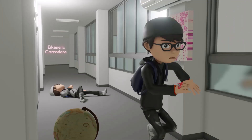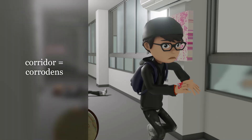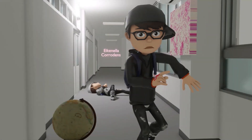Welcome to this scene on Eikenella corrodens, taking place in this corridor over here. The corridor reminds us of 'corrodens' — Eikenella corrodens. Let's talk about this pathogen in this scene.